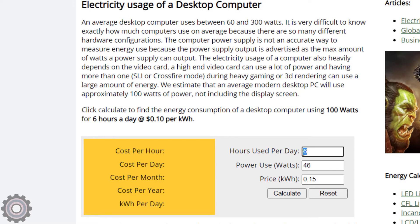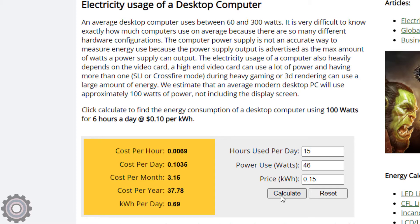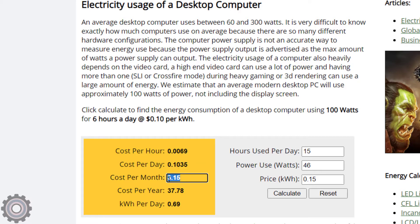I typically have it on 12 to 15 hours a day when I'm germinating seeds for my pepper plants. Hit Calculate. On the left you get cost per hour, cost per day, cost per month, and per year. Per day, that light is costing me 10 cents. Per month, $3.15.